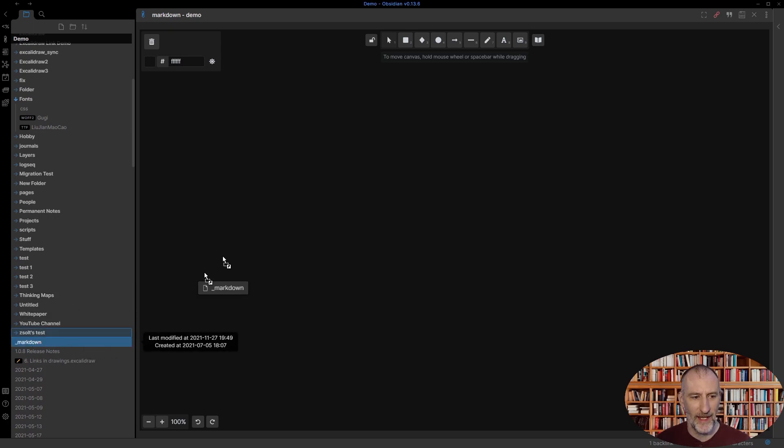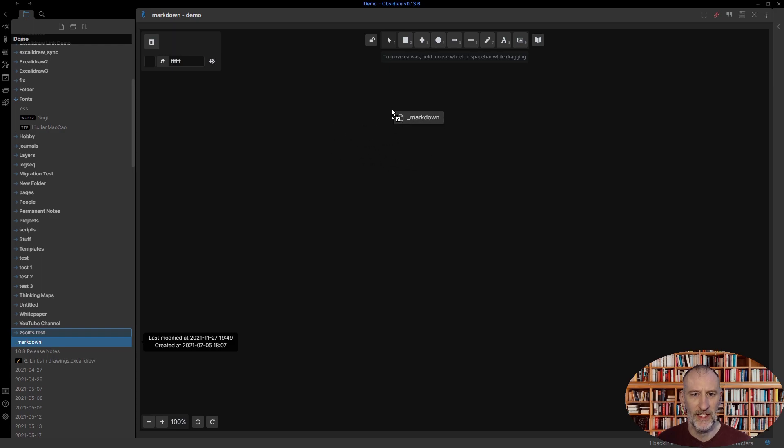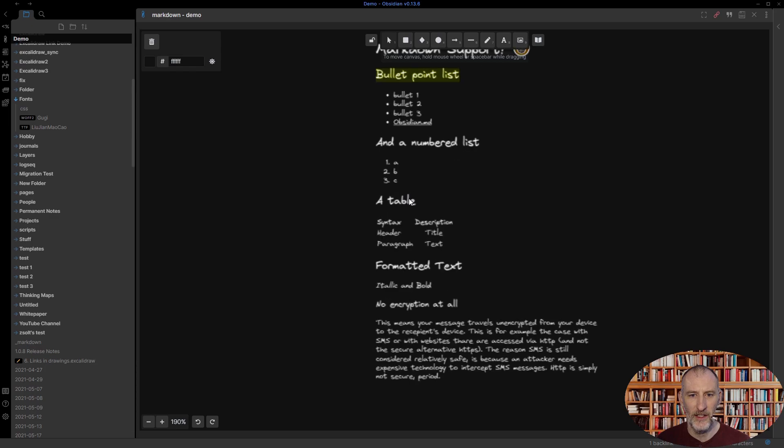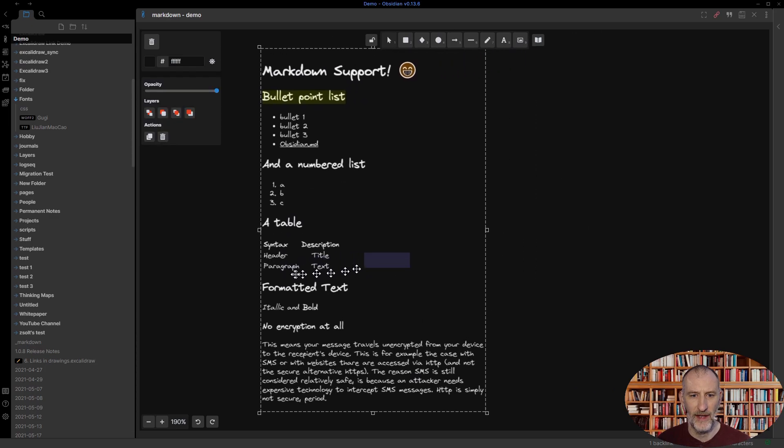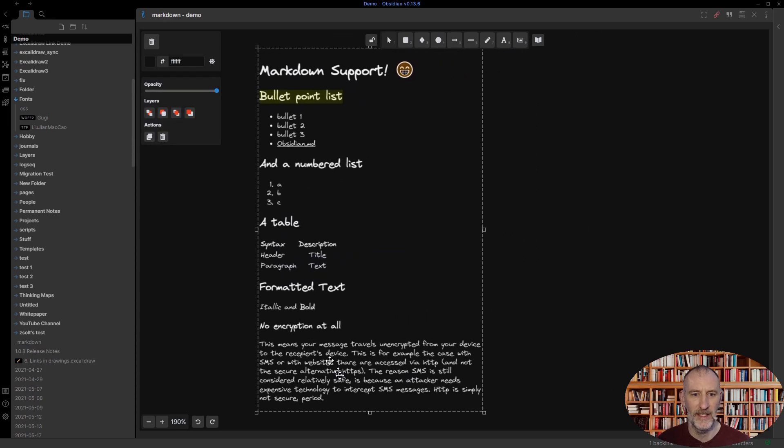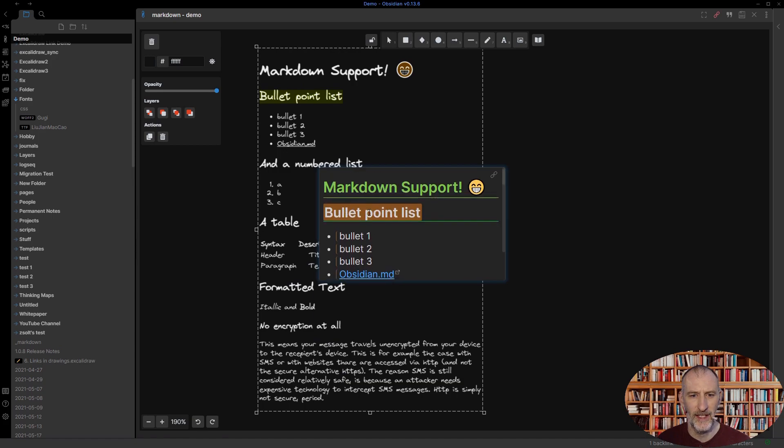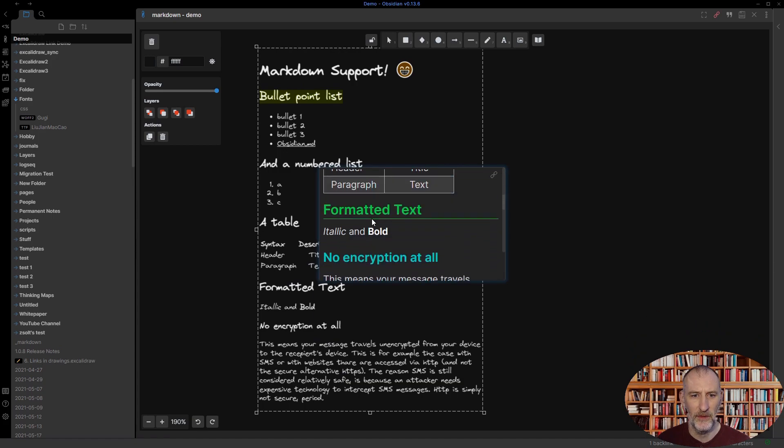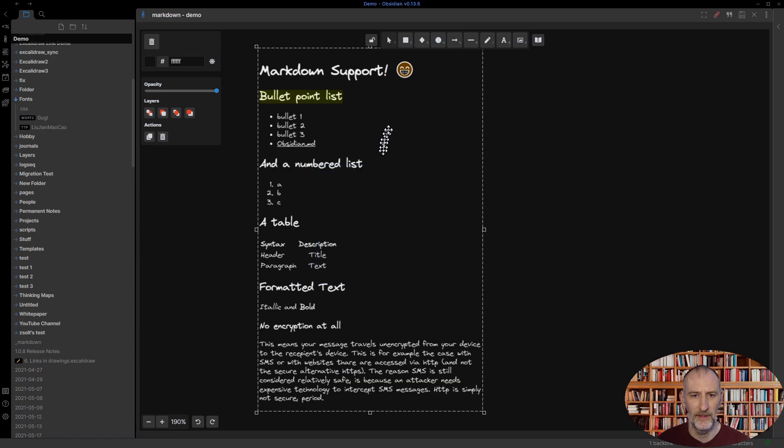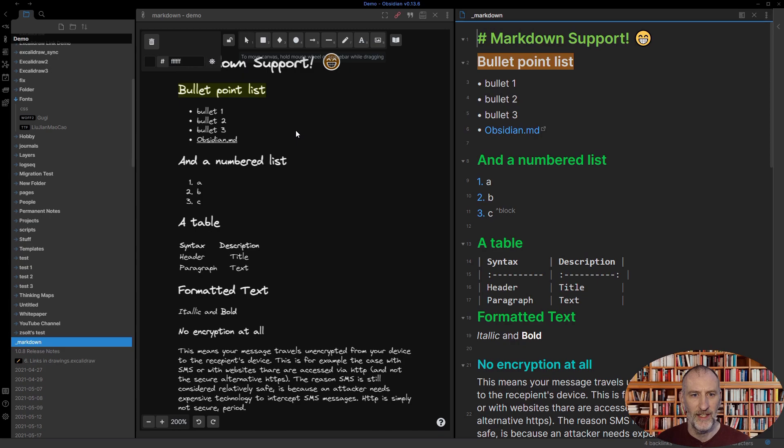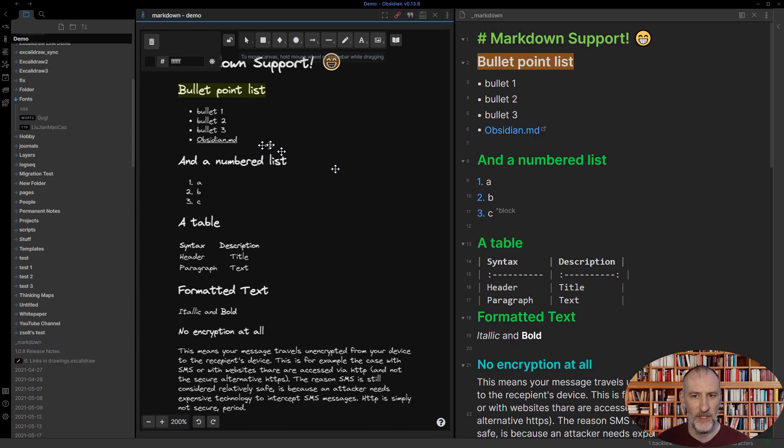If I drag a file from the File Explorer and hold down the Ctrl key as I drop it onto the canvas, then an image copy of the Markdown file is created. If I hold down the Ctrl key and hover over this, then the preview of the file will appear. If I Ctrl click on it, or if I Ctrl and Shift click on this image, it will open. Ctrl Shift will open it on the side.